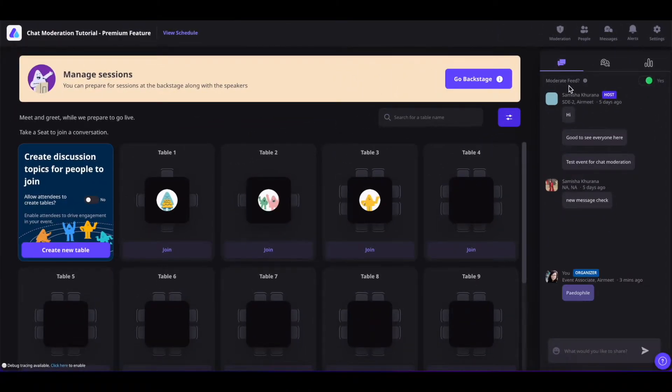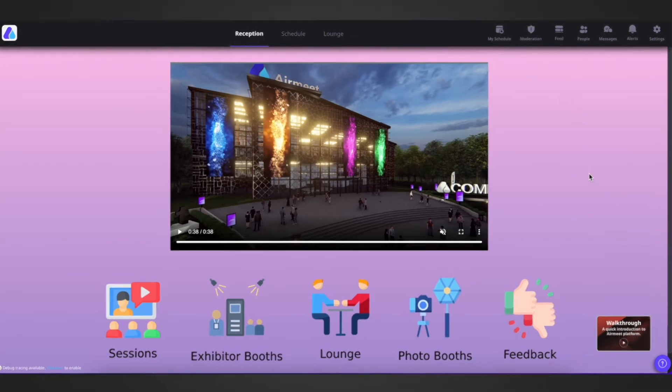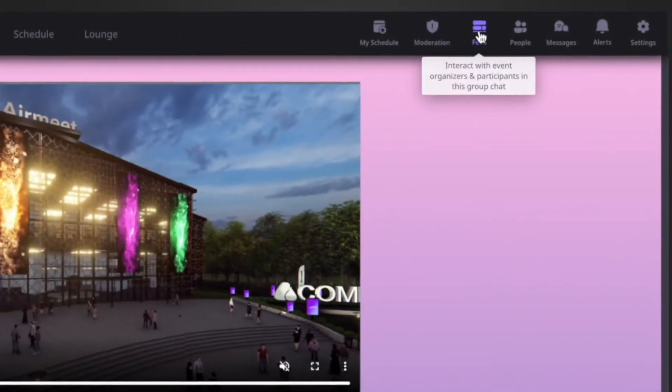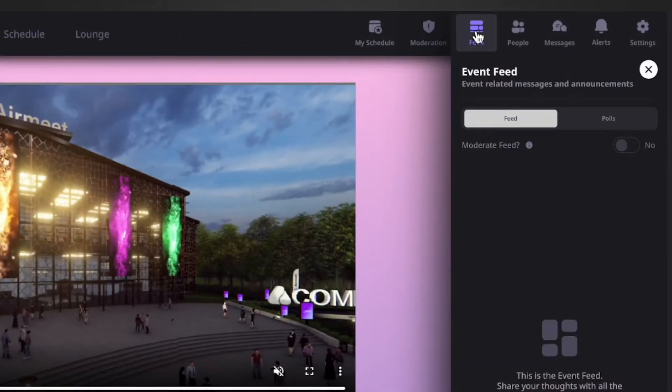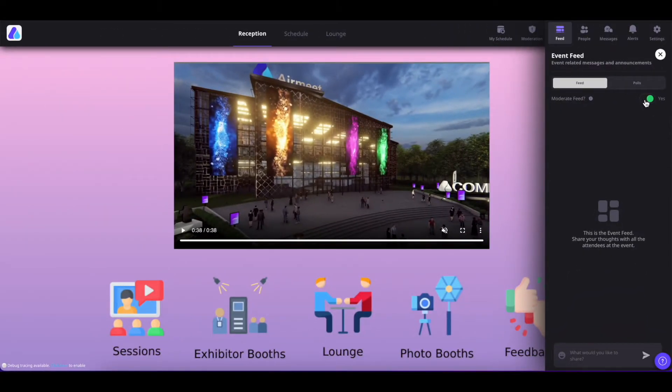We have this chat moderation feature in all of our event formats. Now let us also understand how to enable the chat feature on the conference format. Simply go to your event and find the event level feed at the top and you'll see the moderate feed and you can enable it from there.